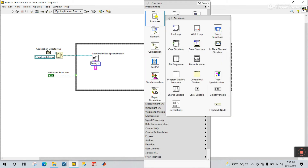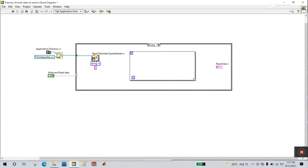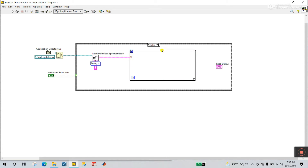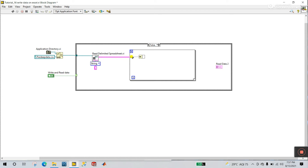Right-click, come to Structure, and create a For Loop like this. Now you see — connect all rows to this terminal. This is the indexing or index tunnel — it gives values one by one. Now what we do first: we need a Bundle By Name. Right-click and come to Cluster — actually, Unbundle By Name.